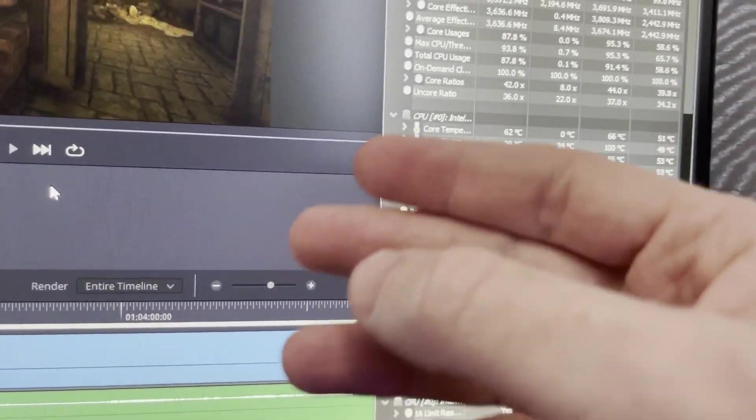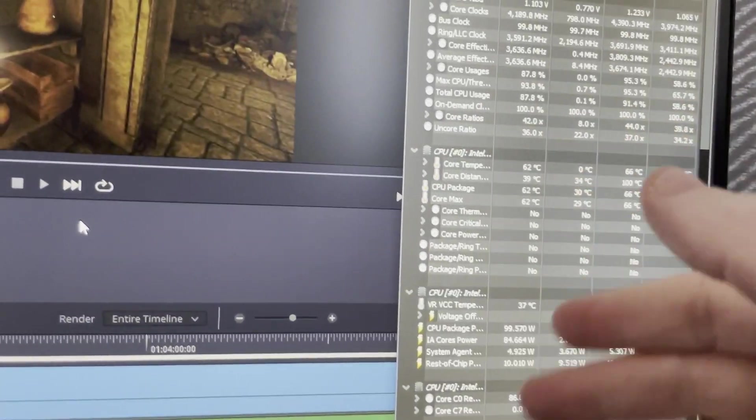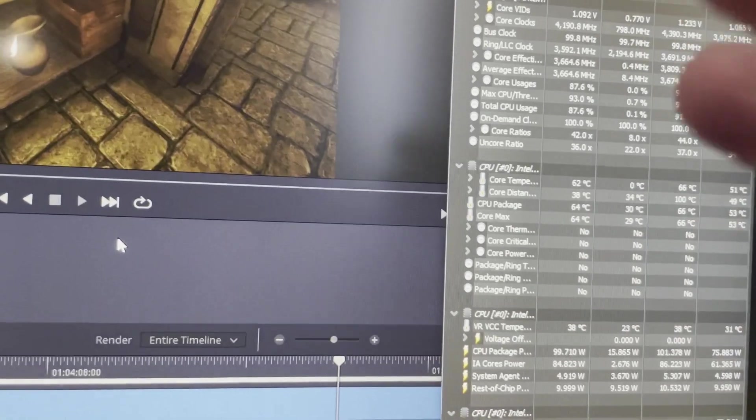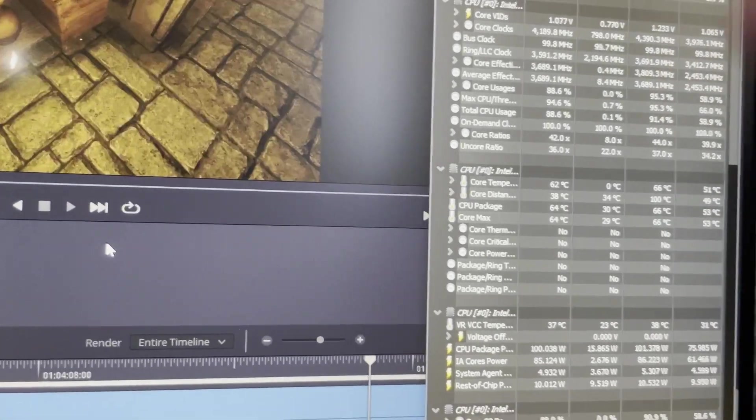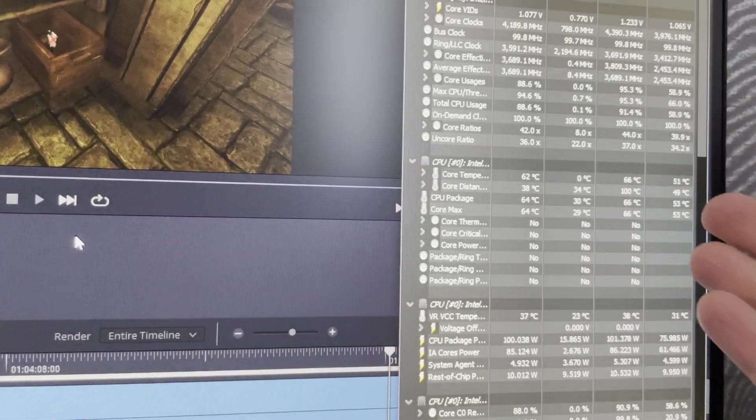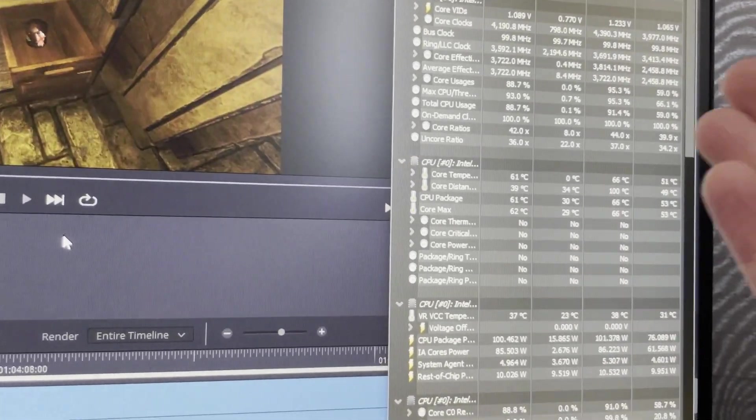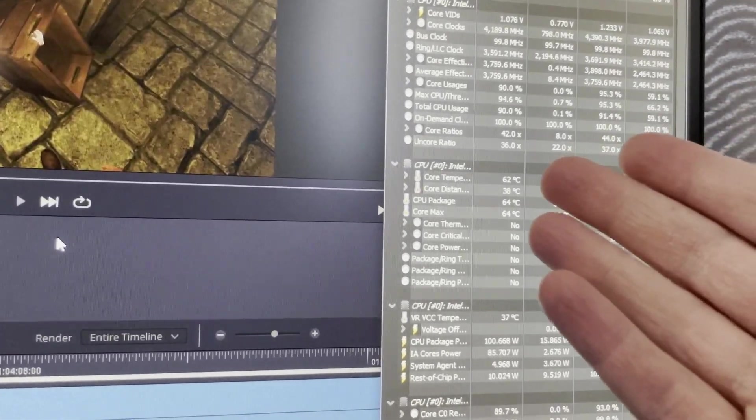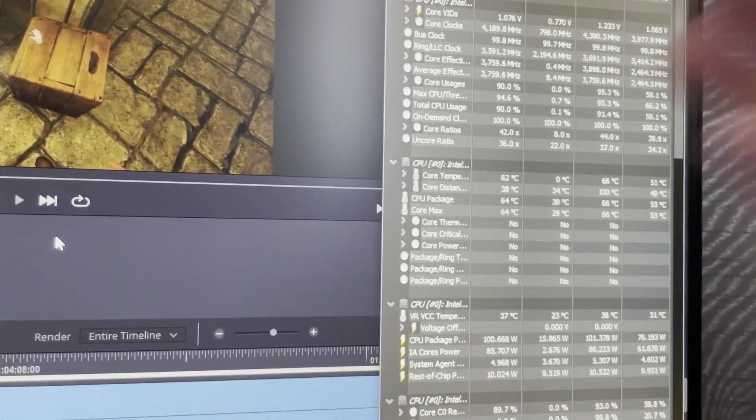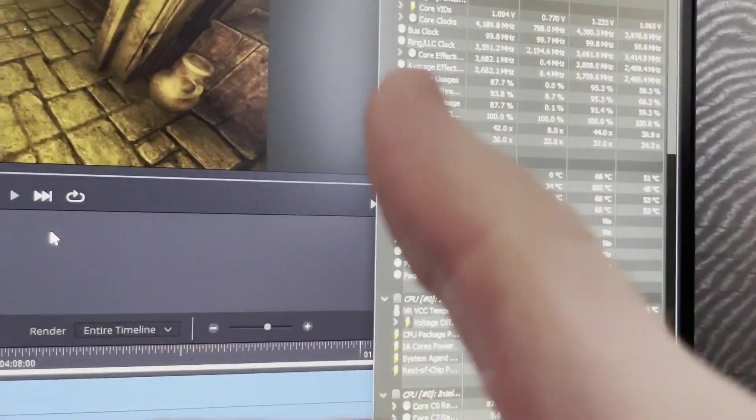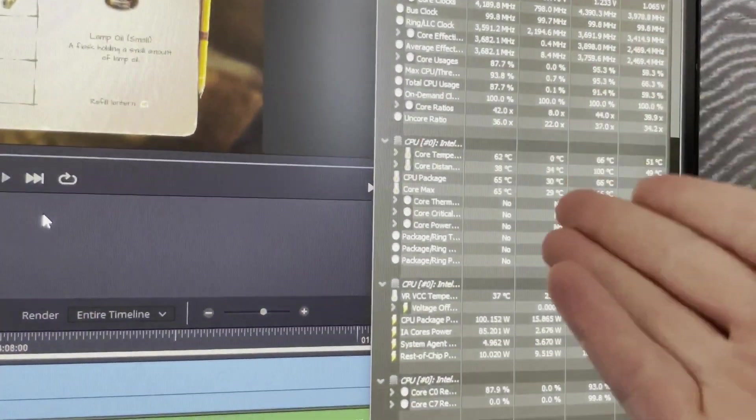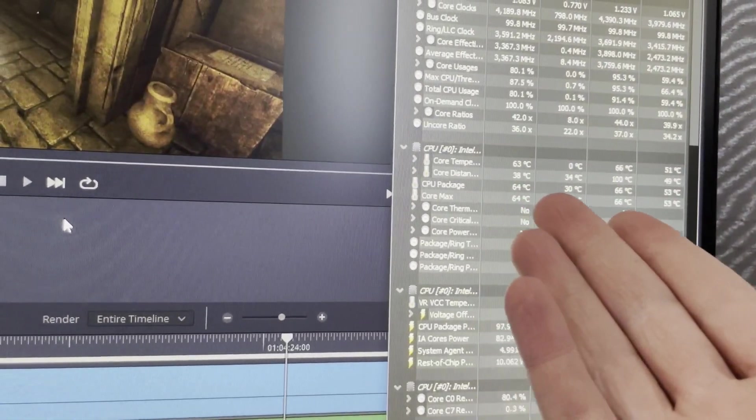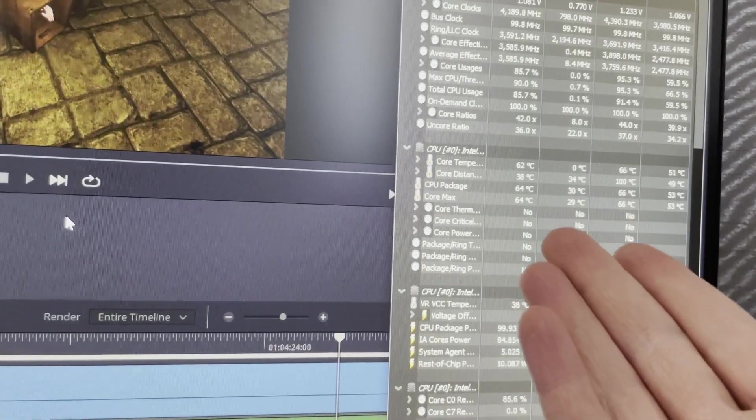I do know that some people like the aesthetic of the all-in-ones because these are quite large, but you can see the performance. That's 25, 30 Celsius cooler.